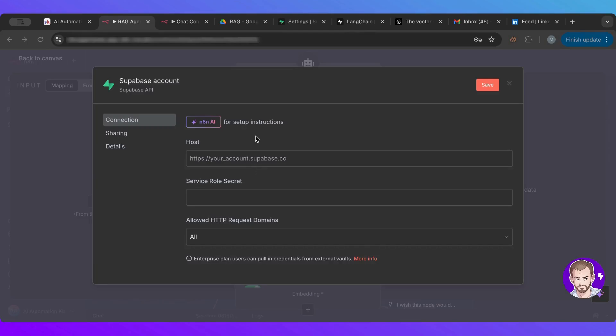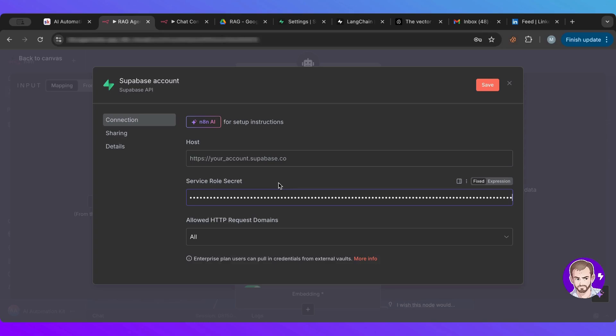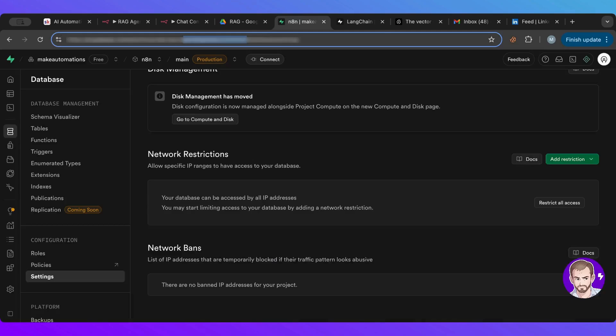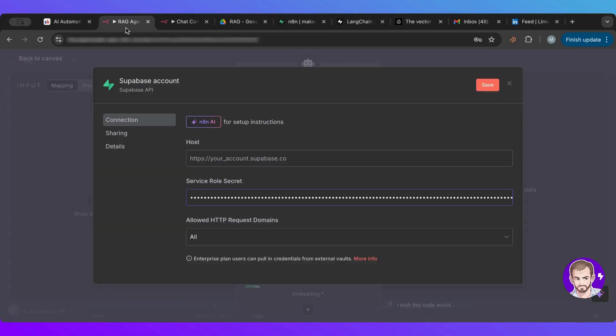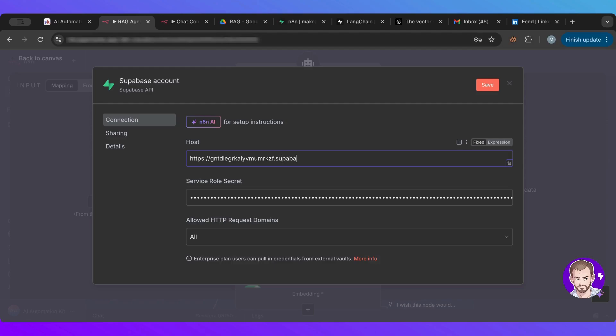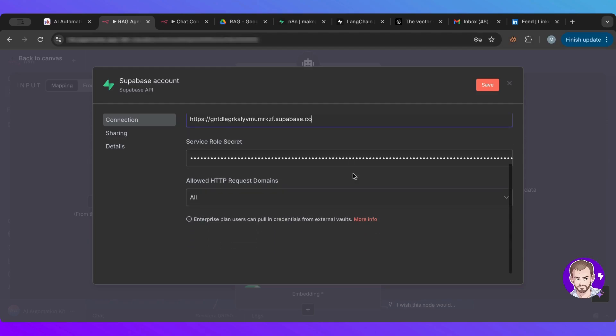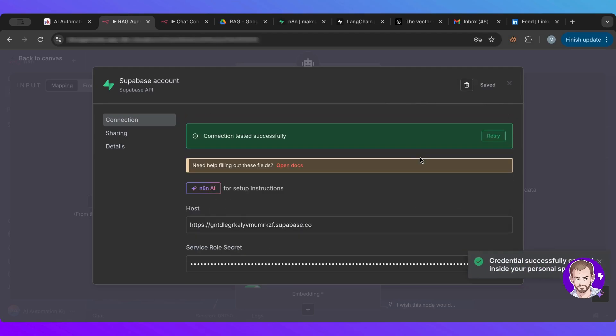So I'm back in here. So I'm going to post my service role secret here. And then for the actual host, I'm going to take it from, it's right here in the URL. So I'm going to take that and I'm going to go back here. And then it's going to be HTTPS, then this, and then .superbase.co and should be good to go.